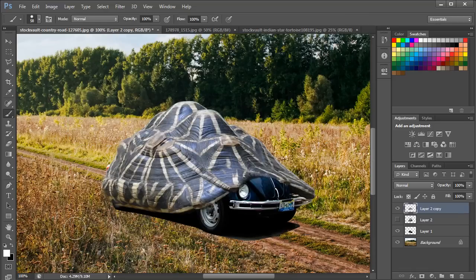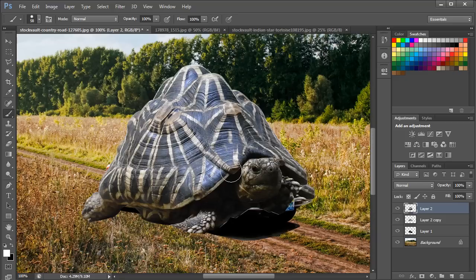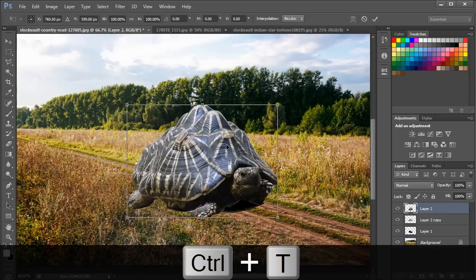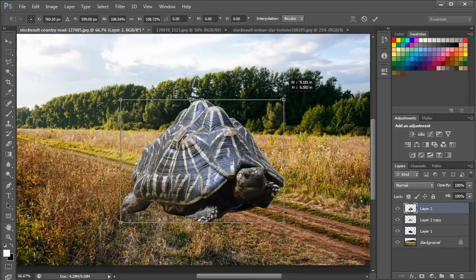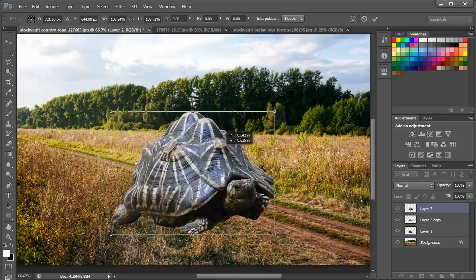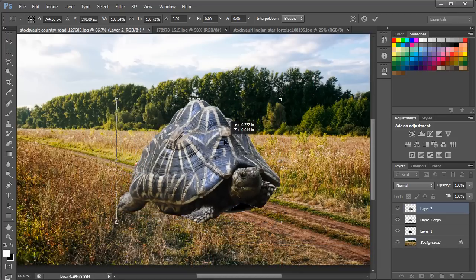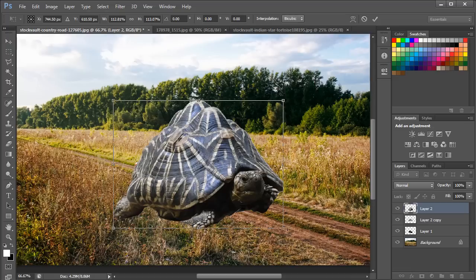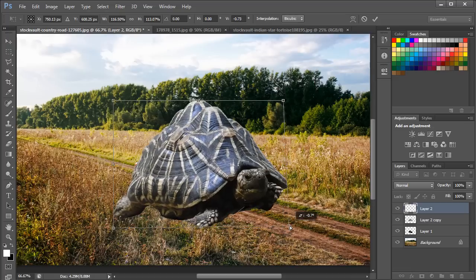From the Layers panel, move the hidden layer to the top and unhide it. On this layer, we will remove the whole body except the head. So first, position the image accordingly and increase its size a bit. You can also try to blend the image by skewing it — simply press and hold the Ctrl key and move the bottom placeholder towards the right side.